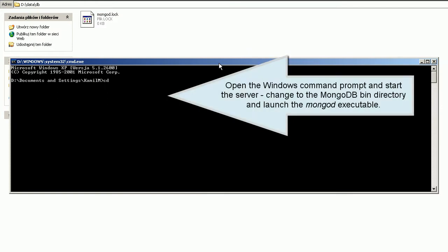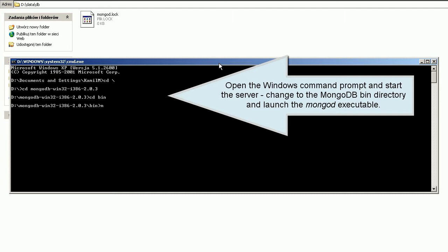Open the Windows command prompt and start the server. Change to the MongoDB bin directory and launch the MongoDB executable.